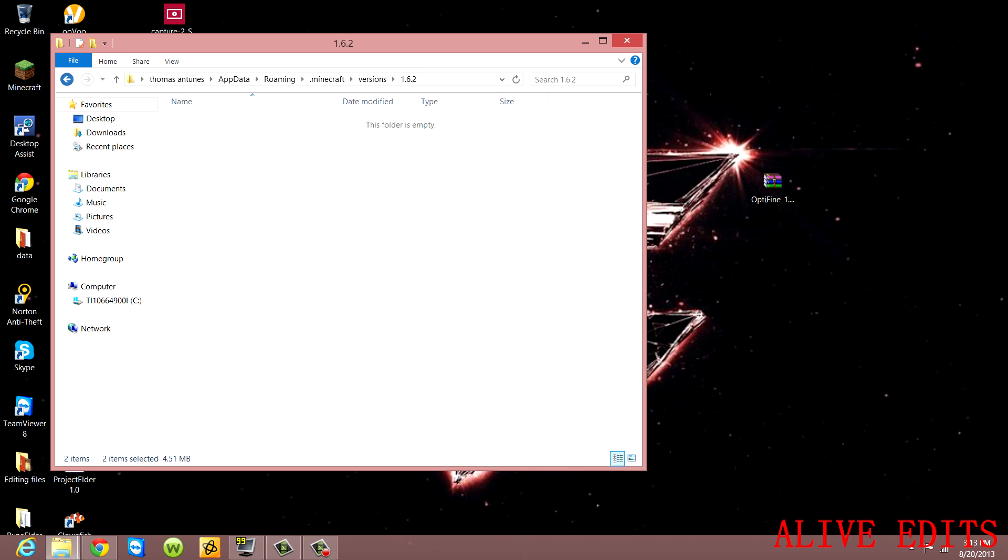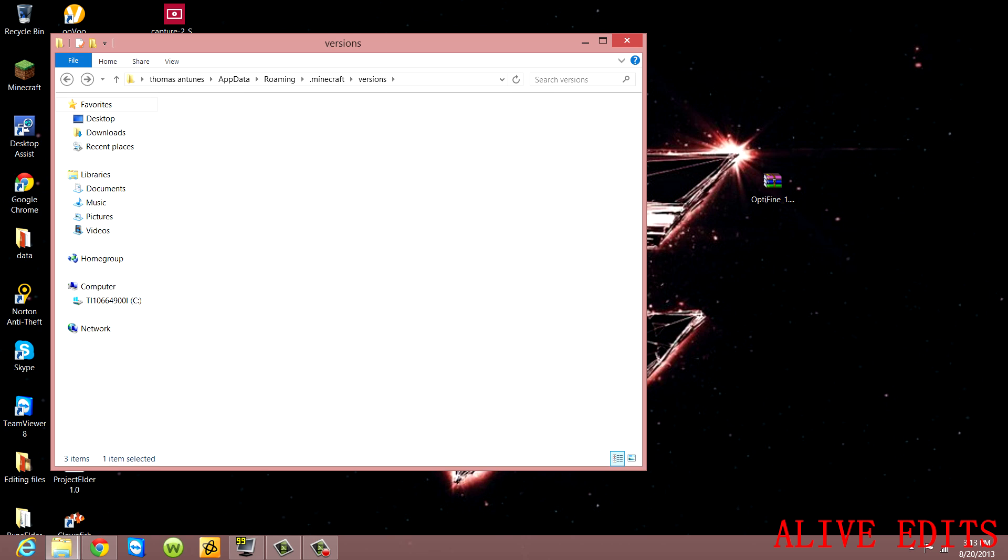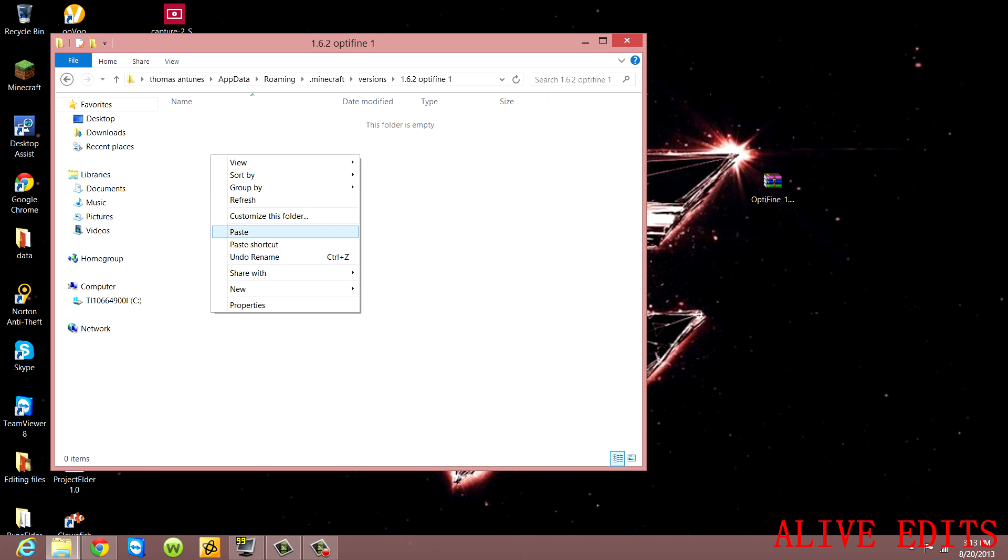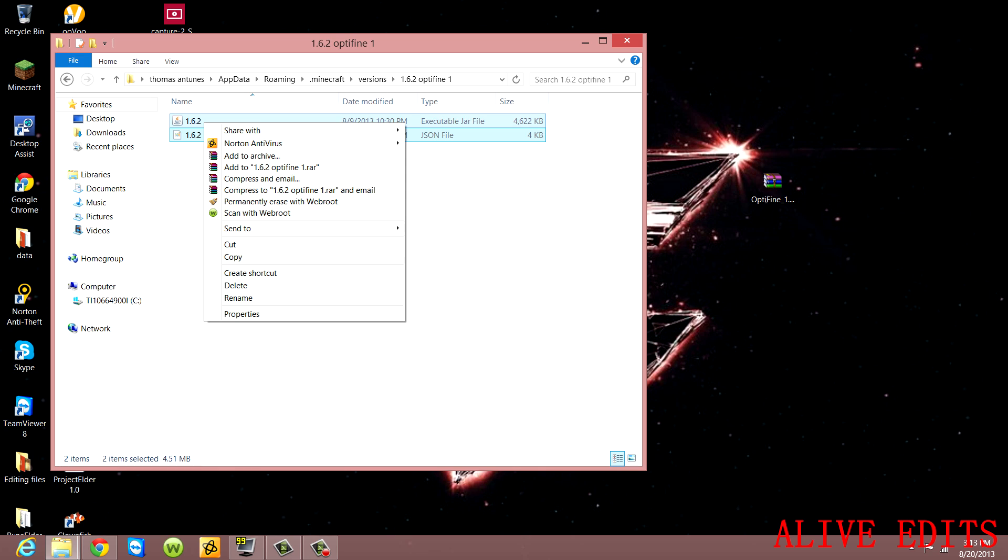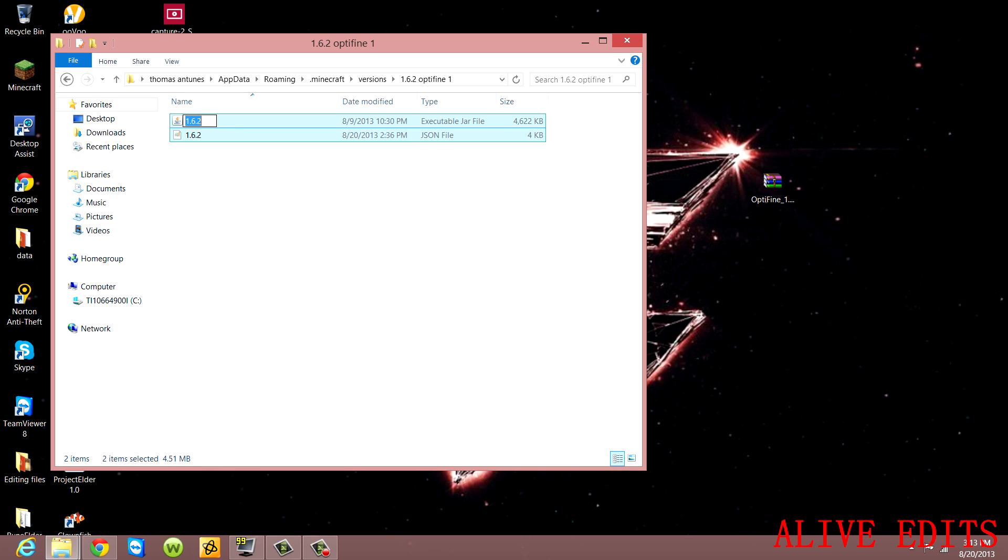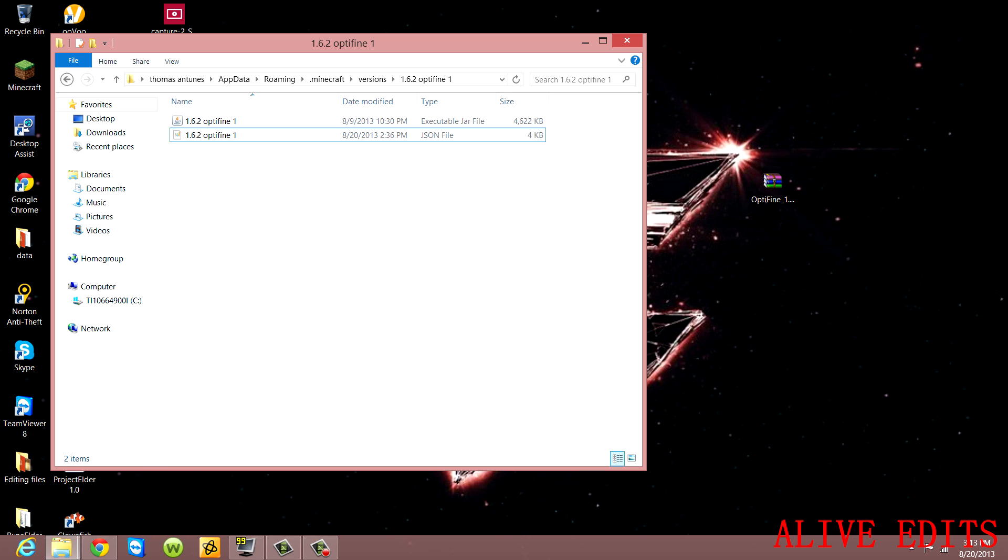Alright, let's say I'm in here and I named this folder 1.6.2 OptiFine. I'll put it there like that, go in here and paste. You're going to have to change these file names also - rename them to the same thing as the folder: 1.6.2 OptiFine. Both of them.